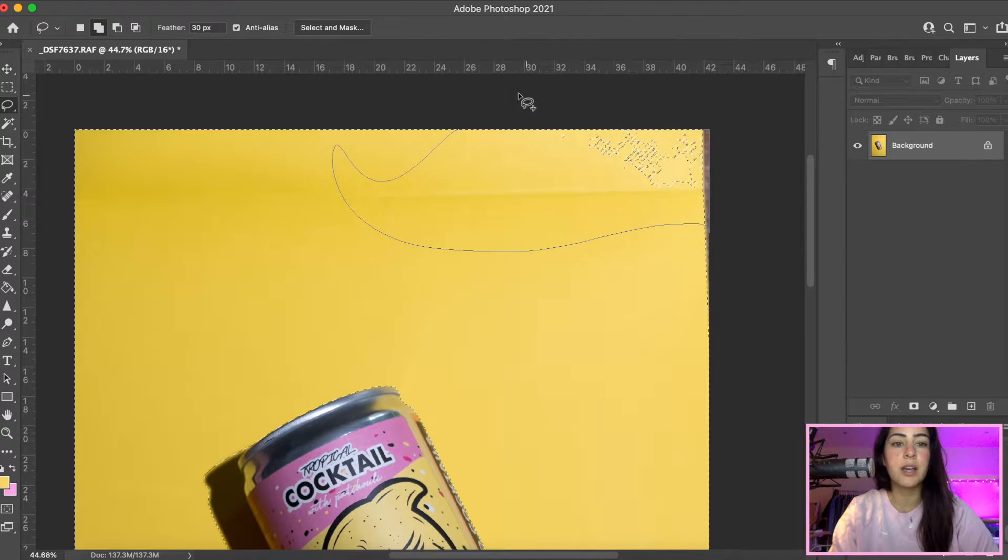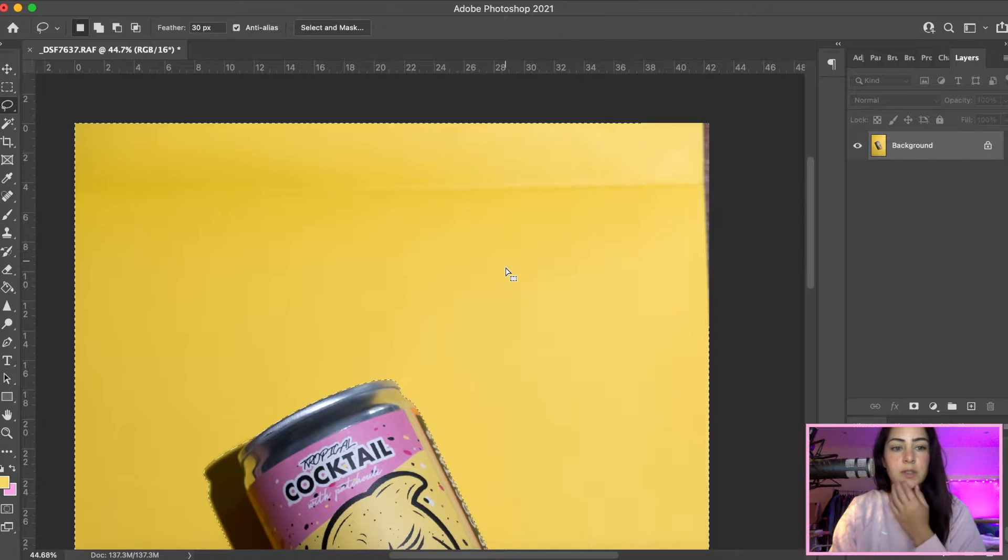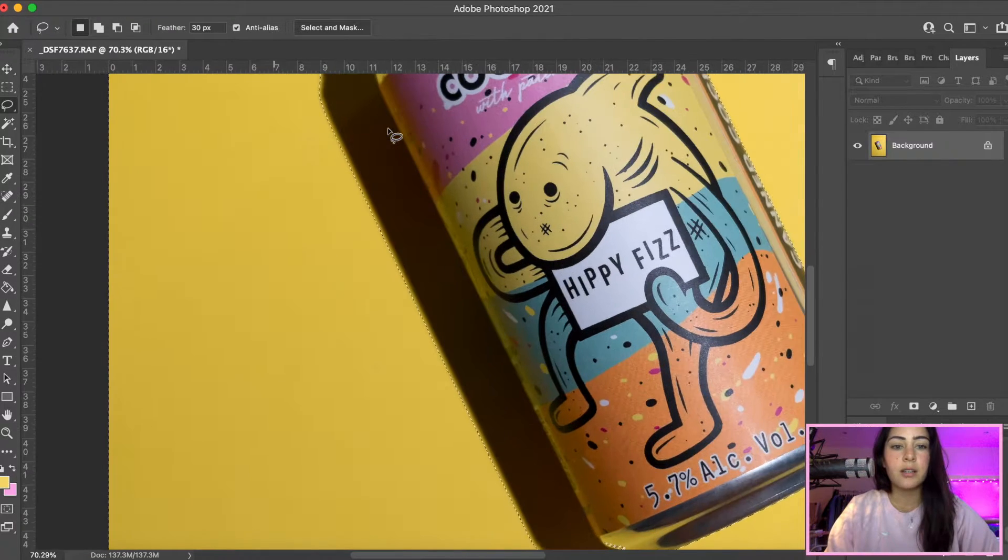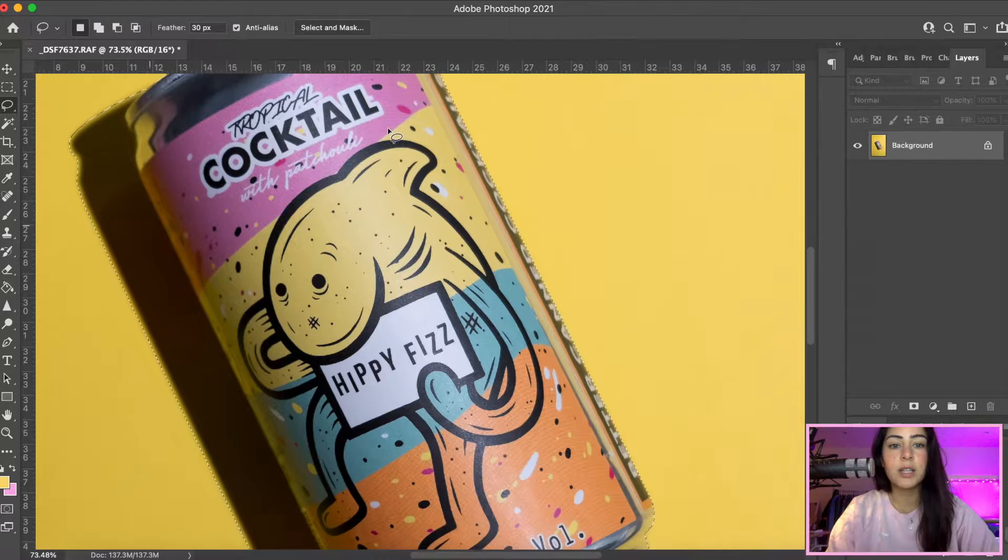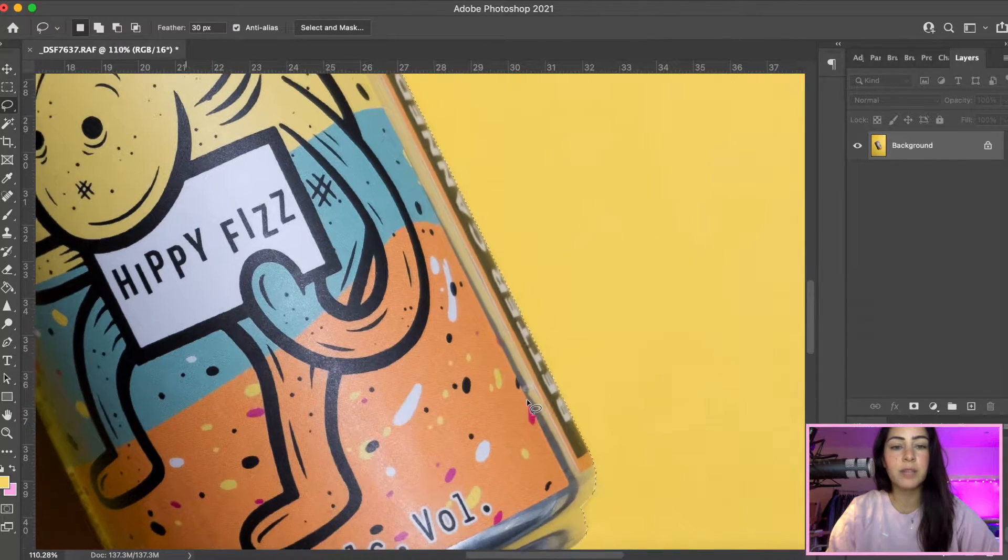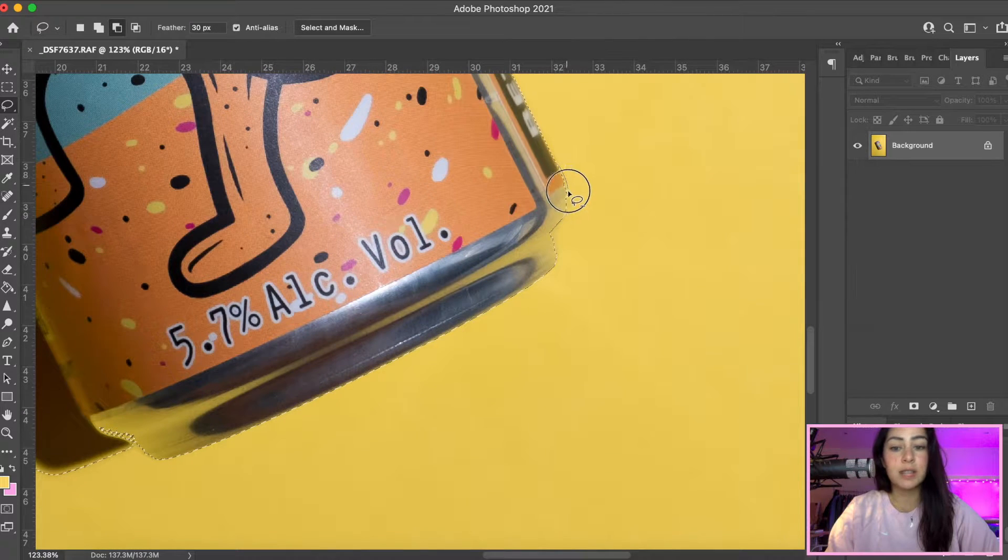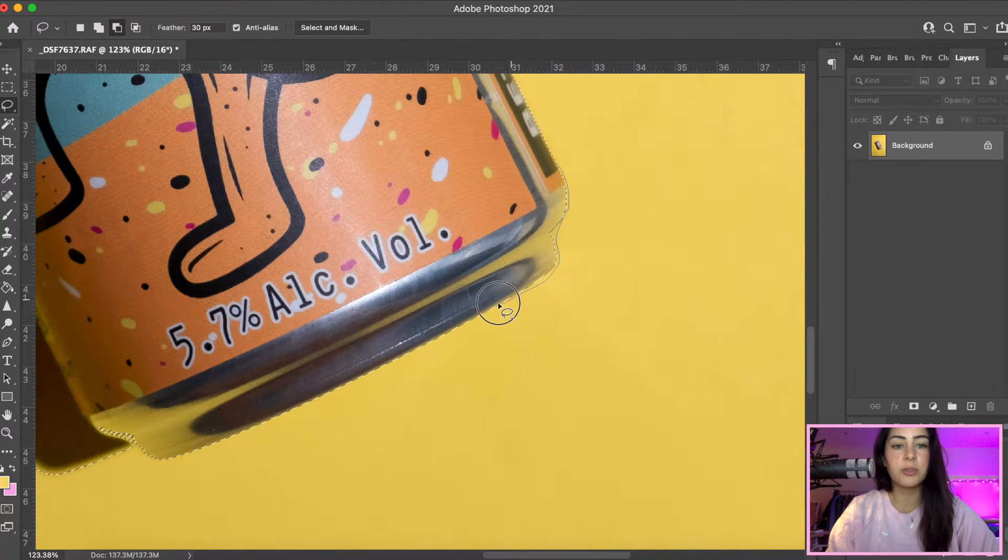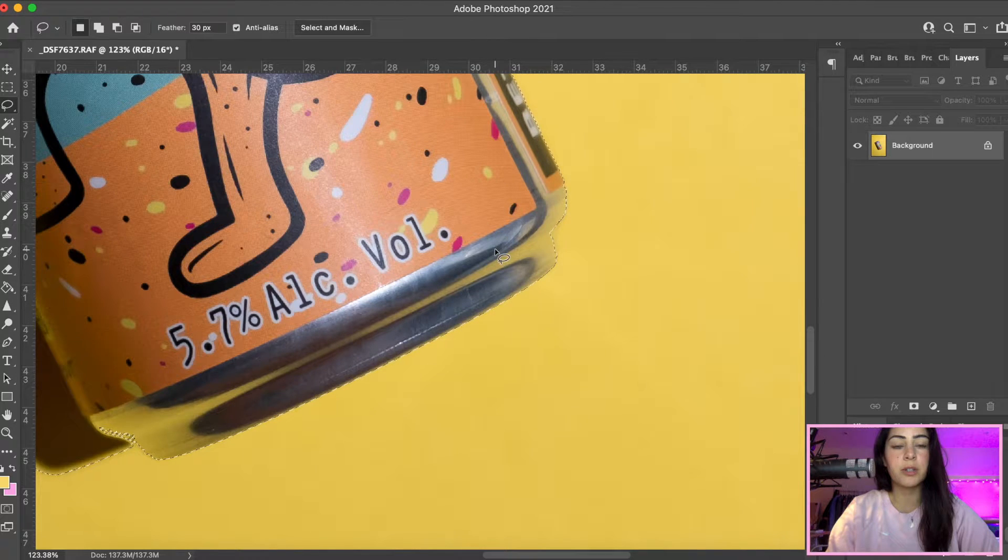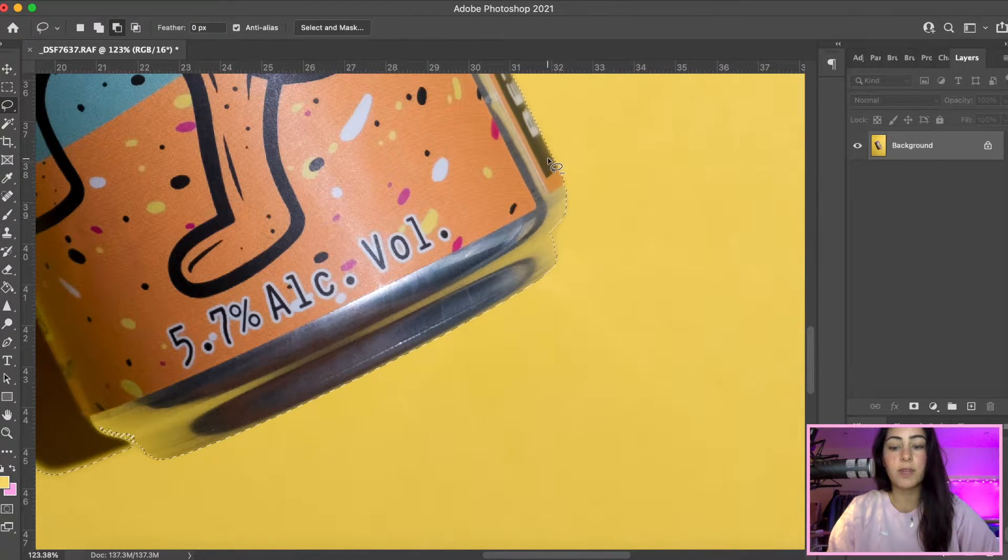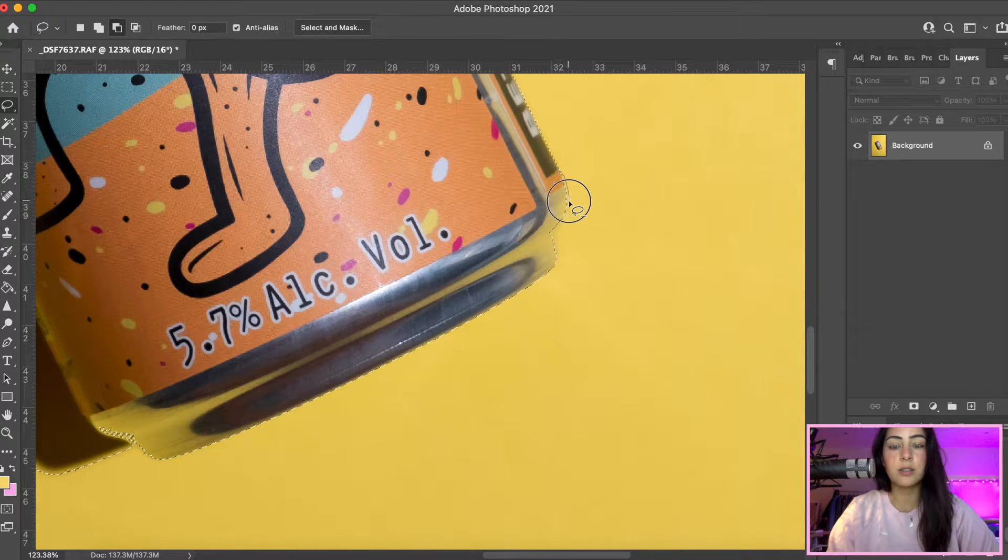You can always reselect those things later on if you missed anything. I like to kind of zoom in and give a little bit of space on the edges, deselect the background just so that you are not missing any part of the object.